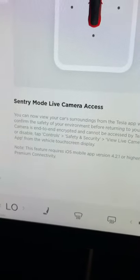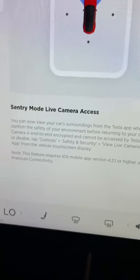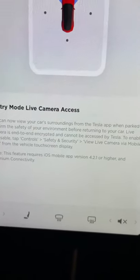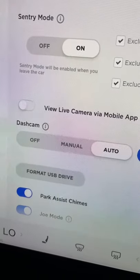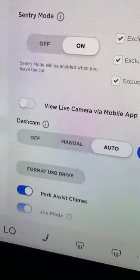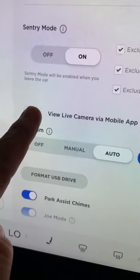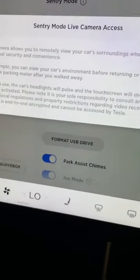So go to Controls, Safety and Security, and View Live Camera via Mobile. This toggle button right here is why some people can't get it to work — you've got to turn that on.